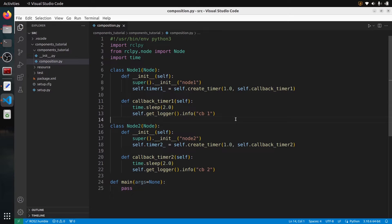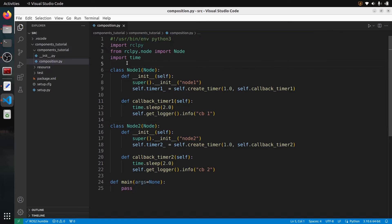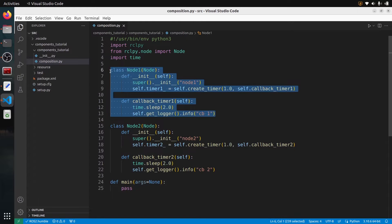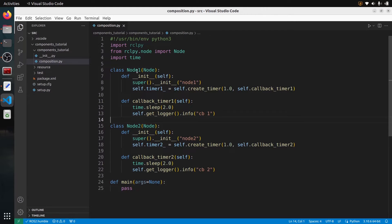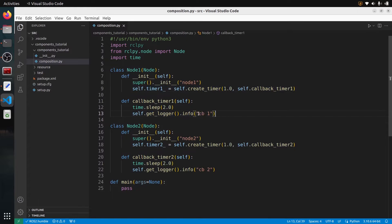To get started, I've created a package in my workspace with a very basic file. In this file, instead of having just one node or one class, I have two nodes: node one and node two. What I want to do is create node one and node two and make them spin in the same executable. In those nodes, I create a timer that prints callback one and callback two respectively, with an additional time.sleep of two seconds.